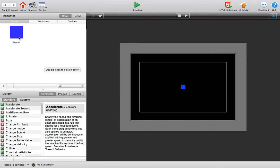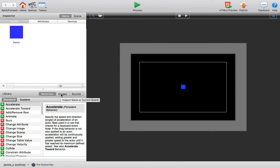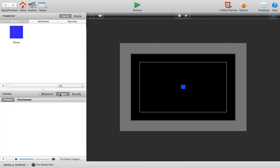So if you want to make an actor, for example, that is an image of something besides just a square or a rectangle, you're going to first go to your Images tab in the Library Palette and you'll see the standard plus button that GameSalad uses that will allow you to add an image to your project.